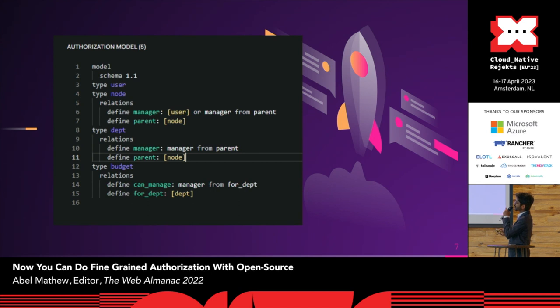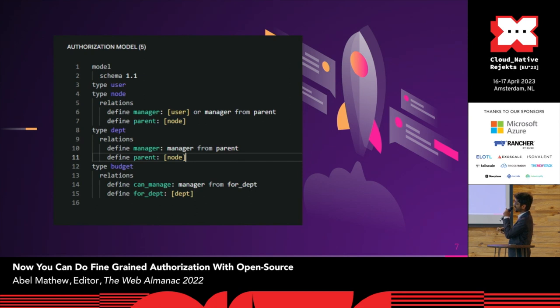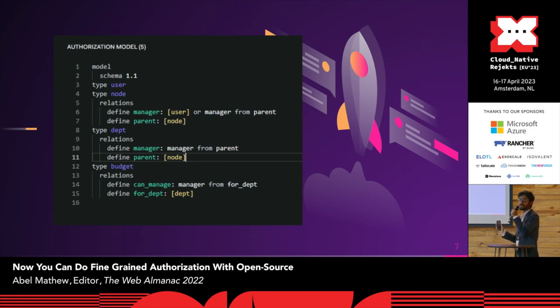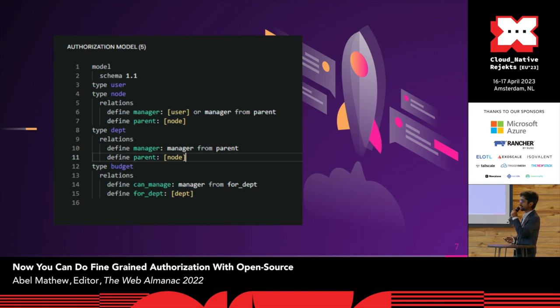So if you see line six, what I'm trying to say here is that a manager can be assigned at department level, or it can be manager from the parent level itself. And this actually is the DSL language accepted by OpenFGA, which can be directly converted to a JSON, which the SDK supports. So this is not just pseudo code. The playground supports converting this directly to JSON, which is easily understandable.